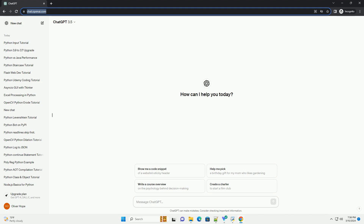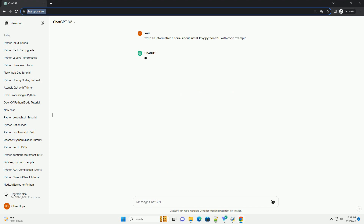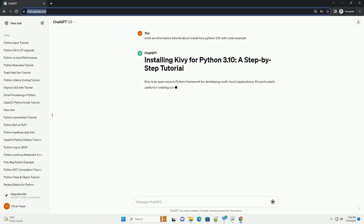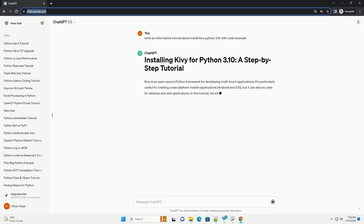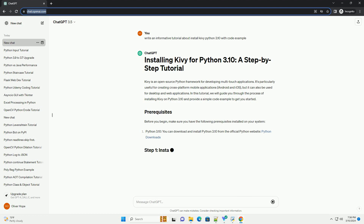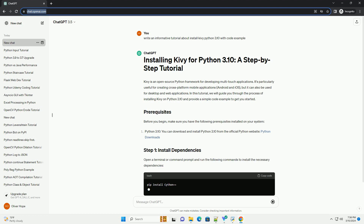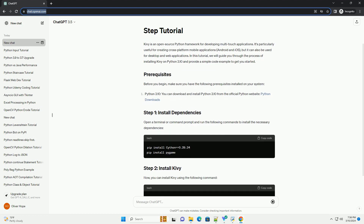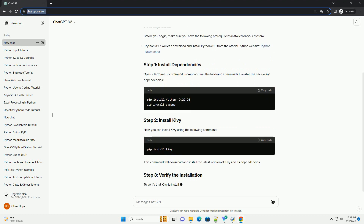Kivy is an open-source Python framework for developing multi-touch applications. It's particularly useful for creating cross-platform applications with a natural user interface. In this tutorial, we'll guide you through the process of installing Kivy on Python 3.10, along with a simple code example to get you started. Ensure that you have Python 3.10 installed on your system.